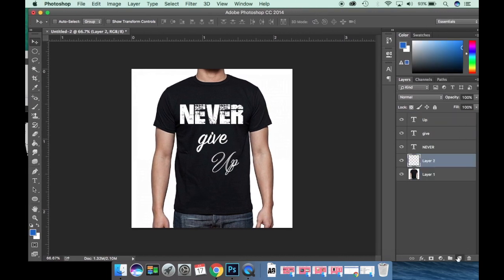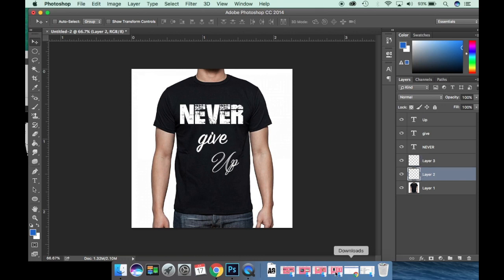I'm working with layers, and now I'm going to use some combinations.